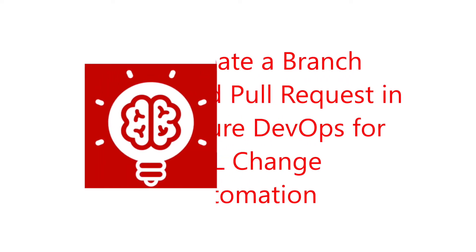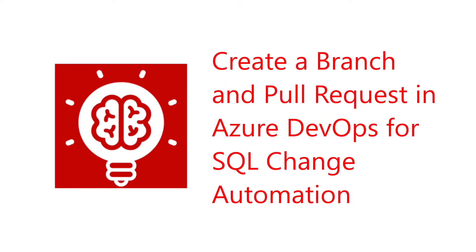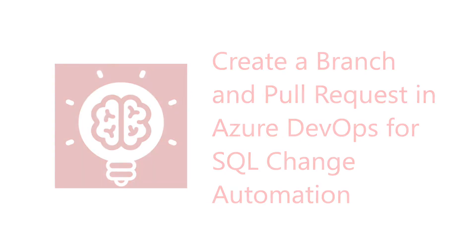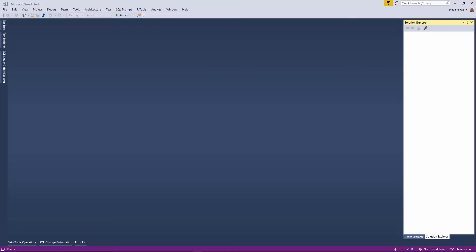Hi, I'm Steve Jones from Redgate Software and SQL Server Central and I want to continue with our series on SQL Change Automation and show you how you can use it in a team environment.